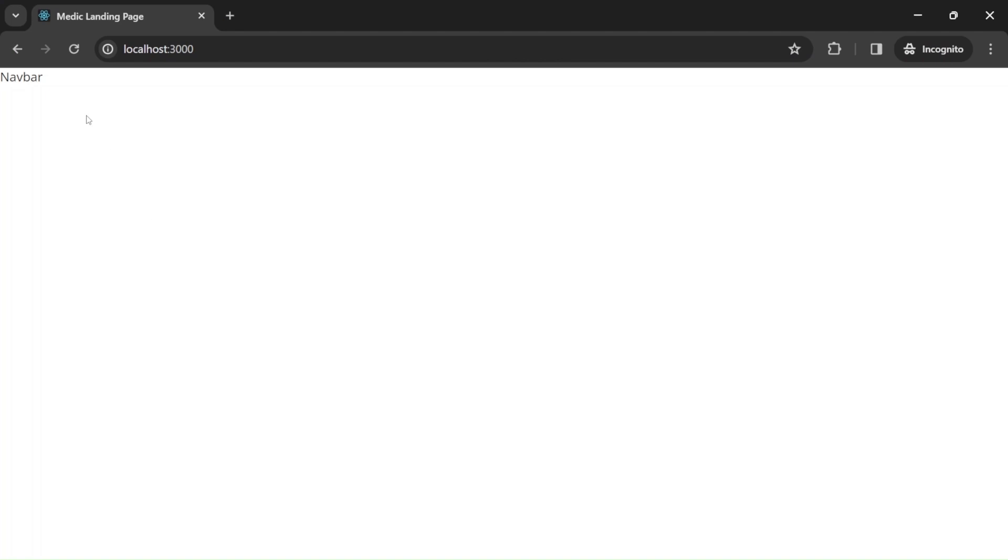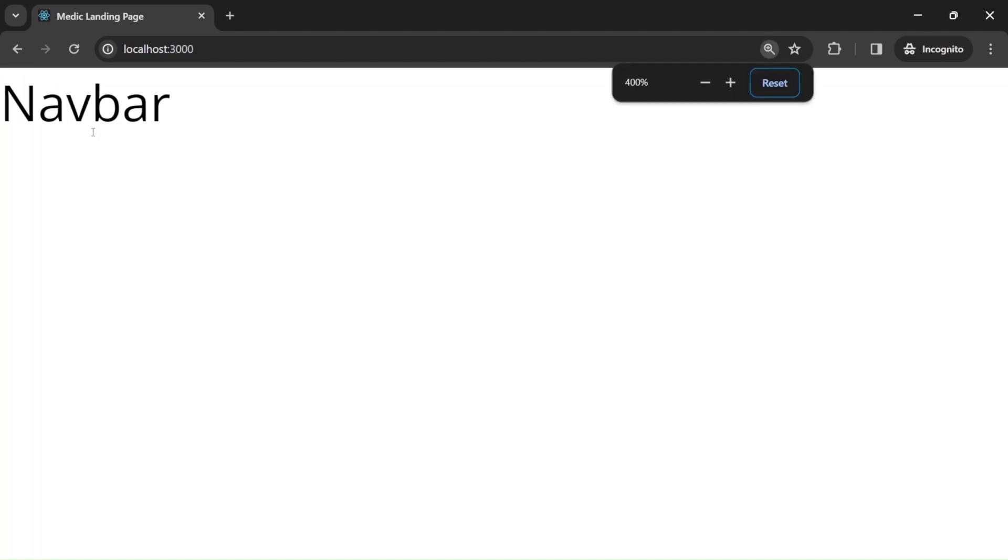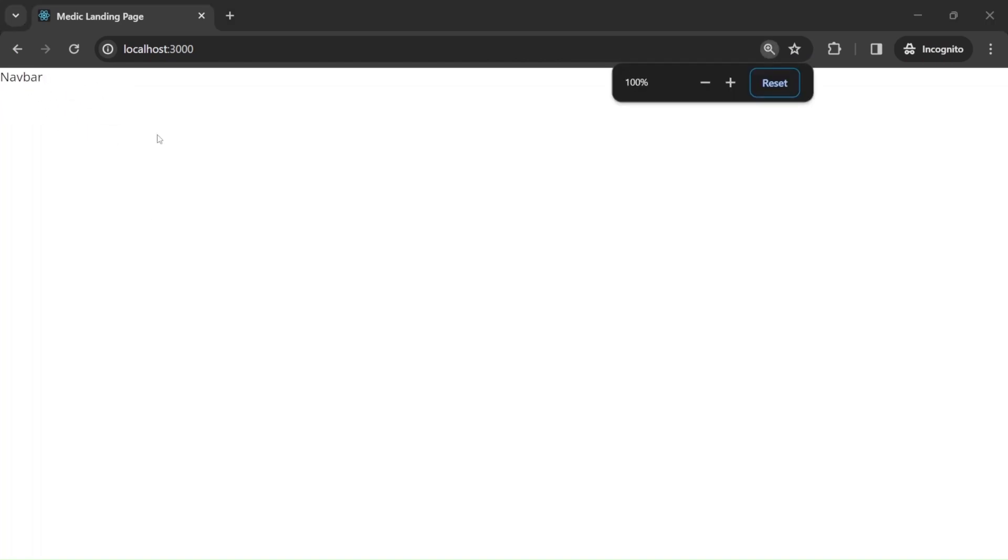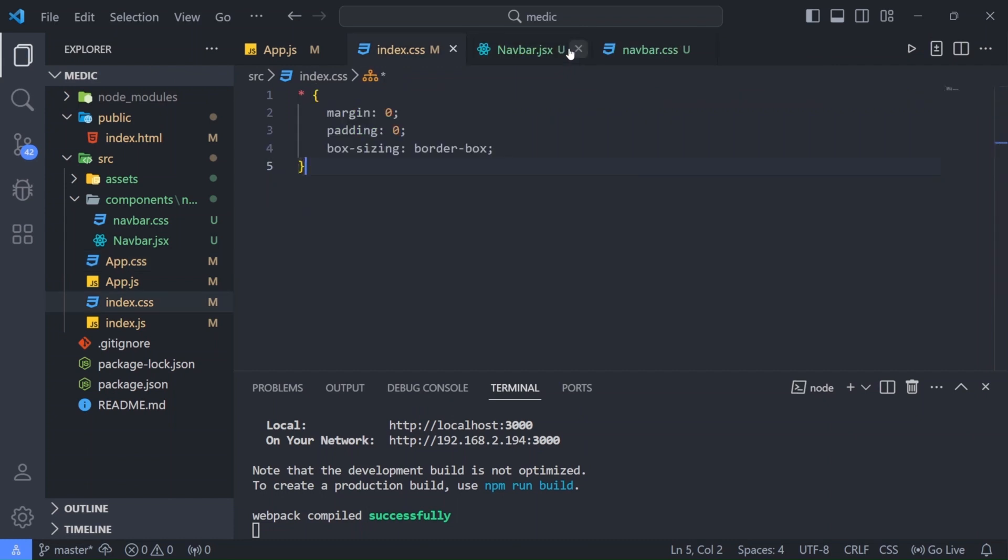Let us go back to browser to check. And as you can see the font is changed. Let us go back to visual studio code. And now let us finally start with our navbar.